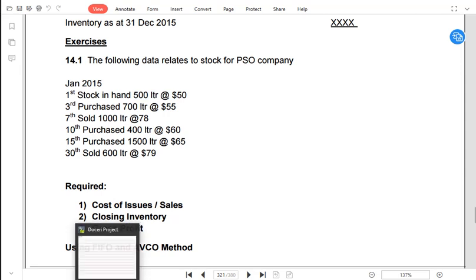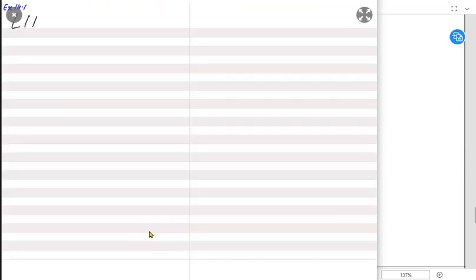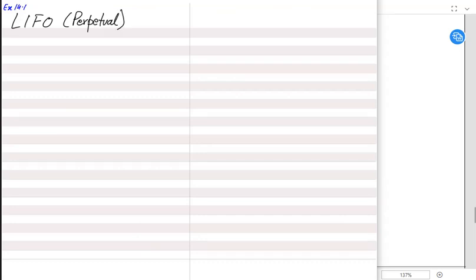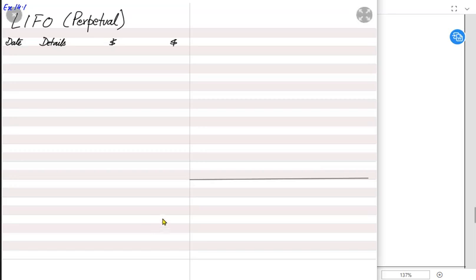Let us see how this actually works. We have example 14.1 and we are solving it by LIFO method using the perpetual approach. Perpetual means continuous — we maintain detailed accounting records and whenever we buy or sell inventory we record the movement. Perpetual is more accurate, and this is what we solve in examinations.